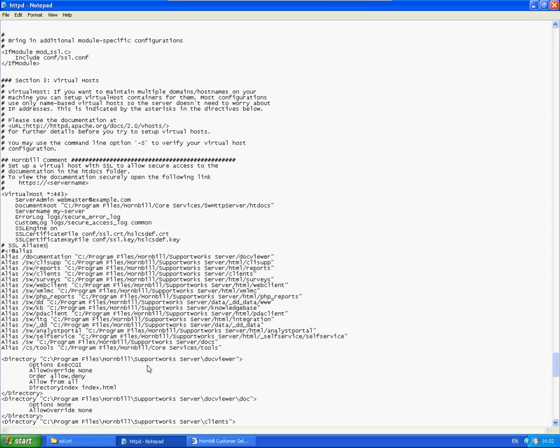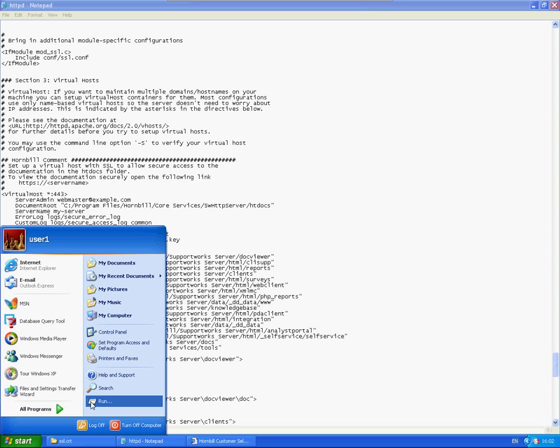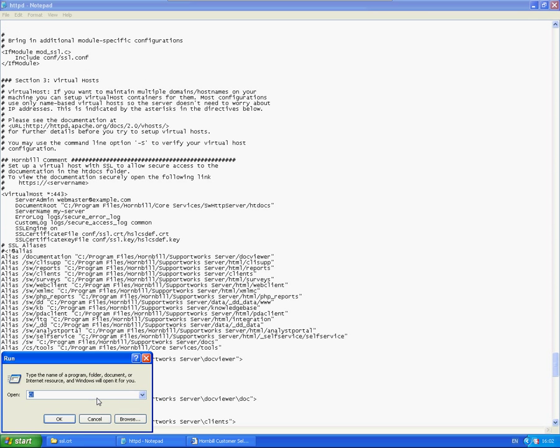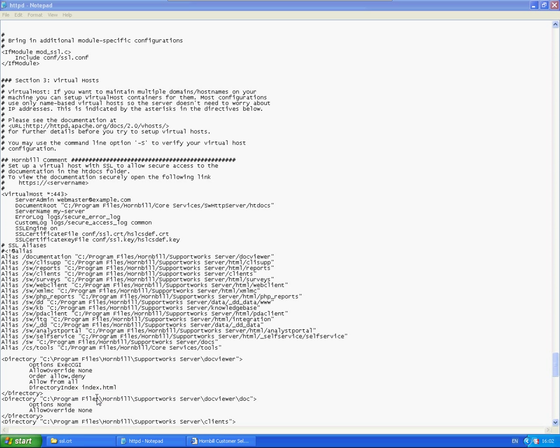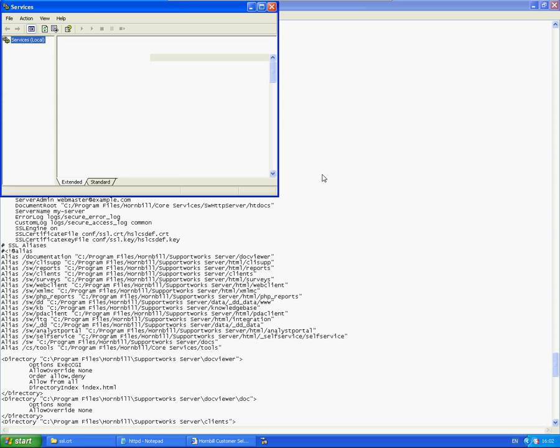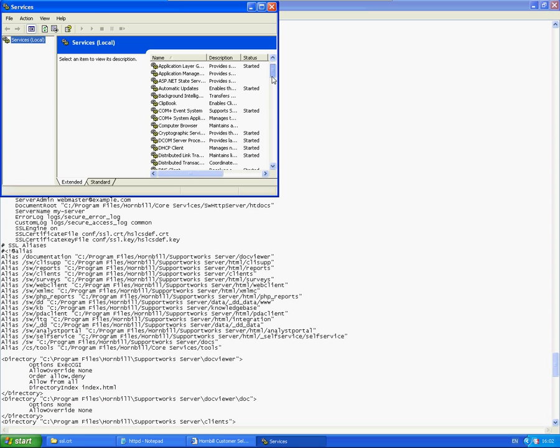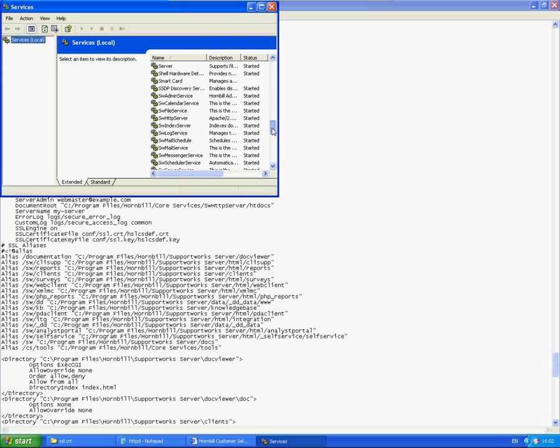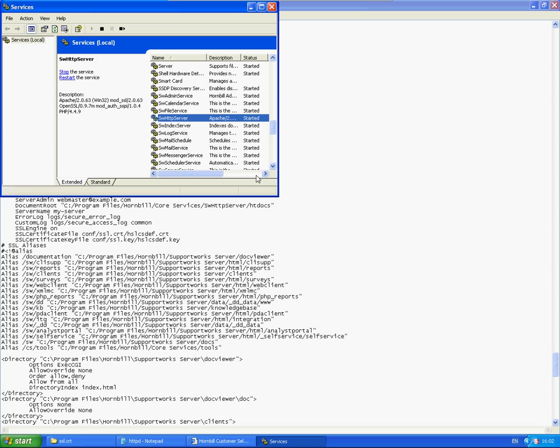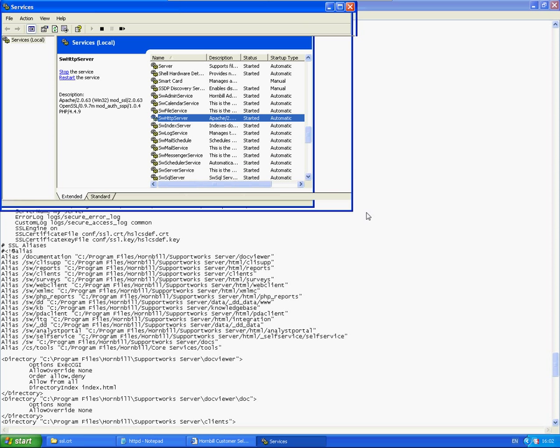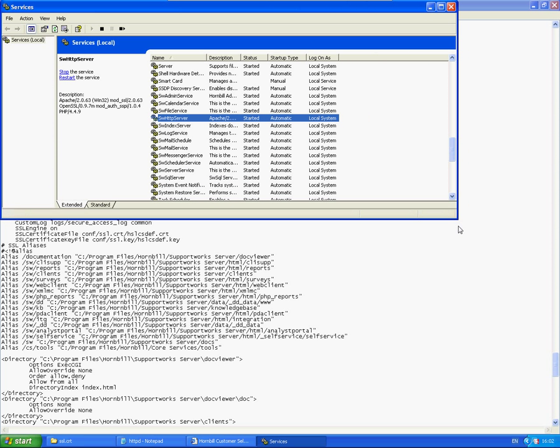And once you do that all you need to do at that point is just ensure that you restart the SW HTTP service. So I'm just going to go into services.